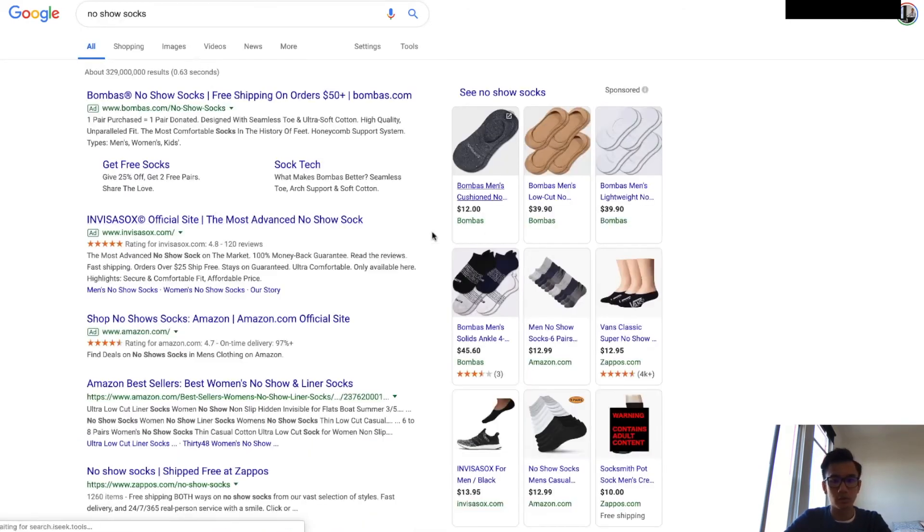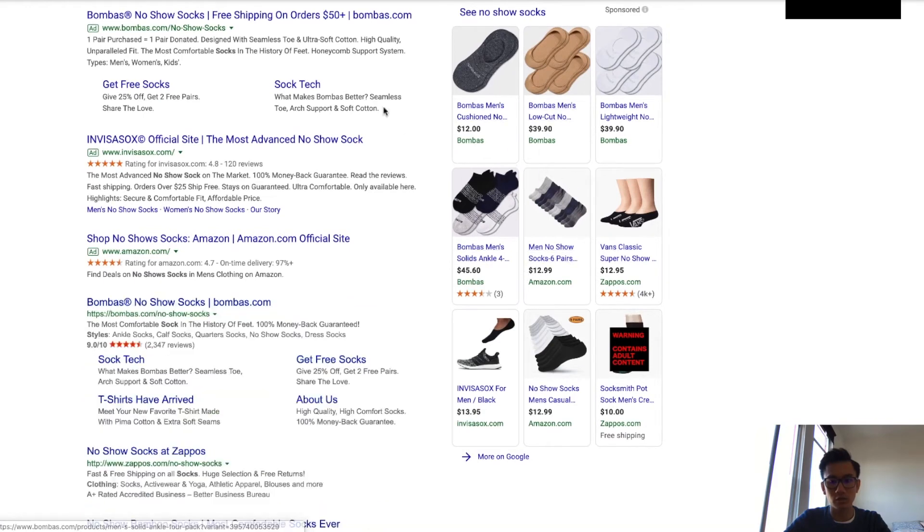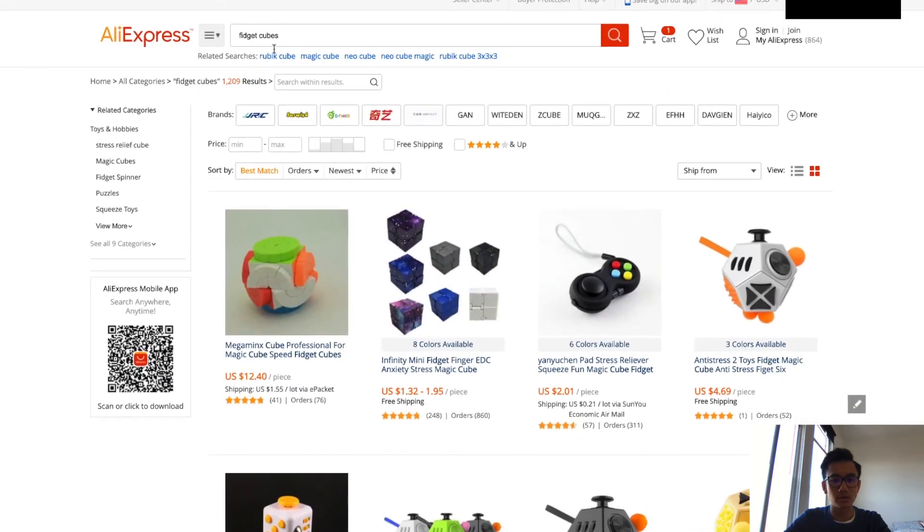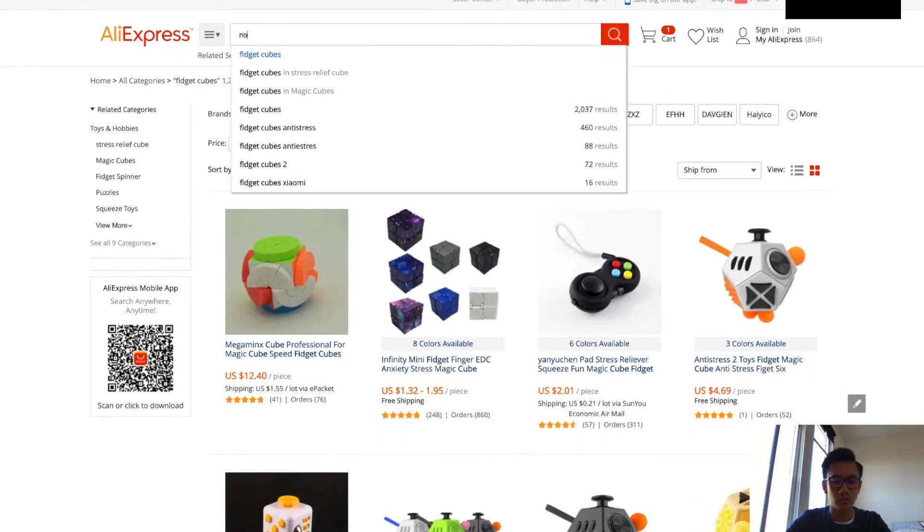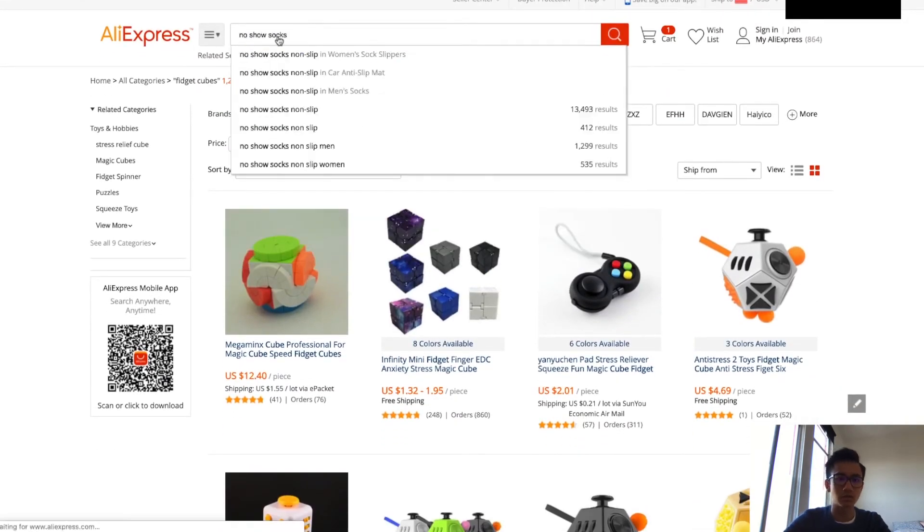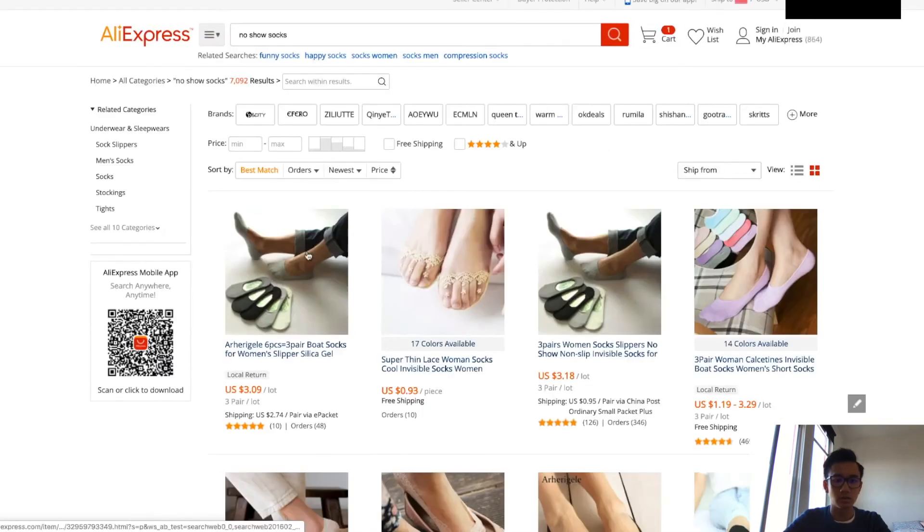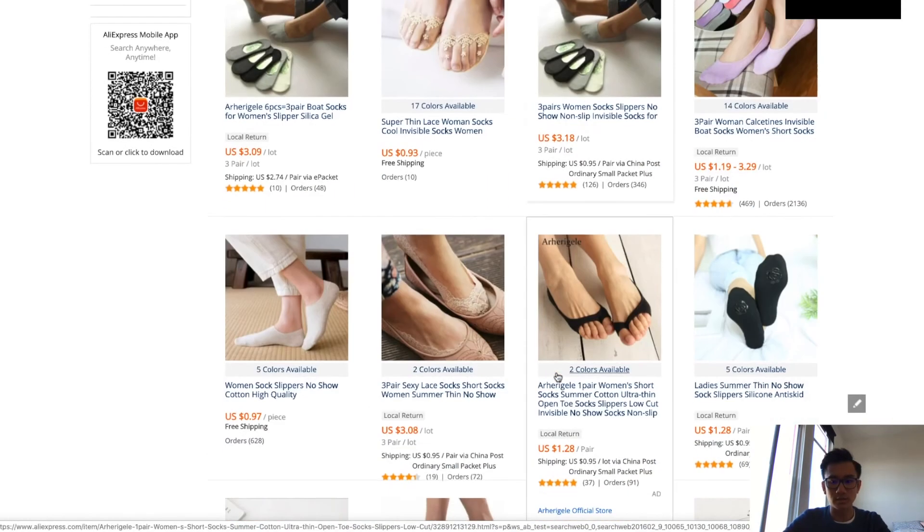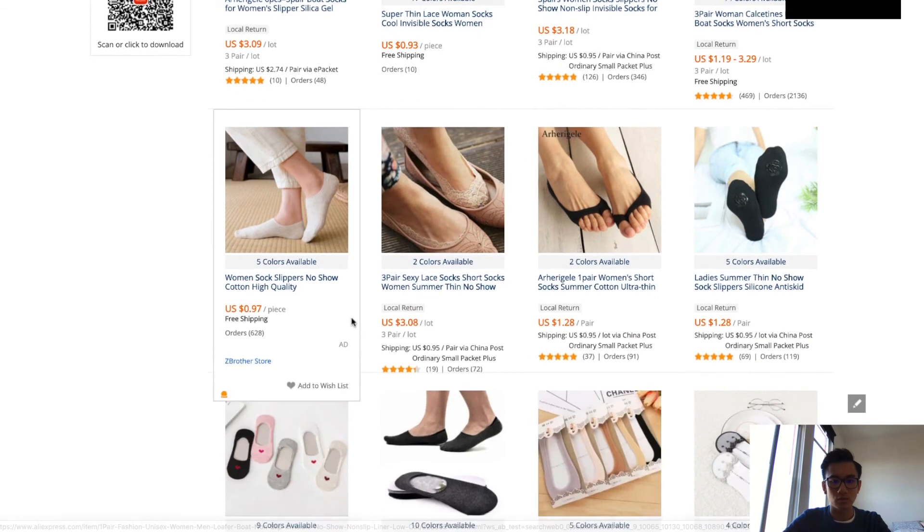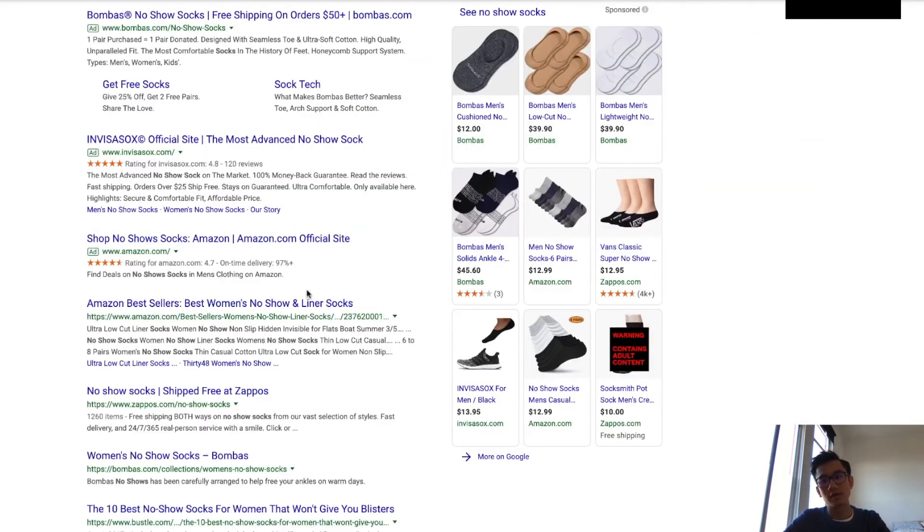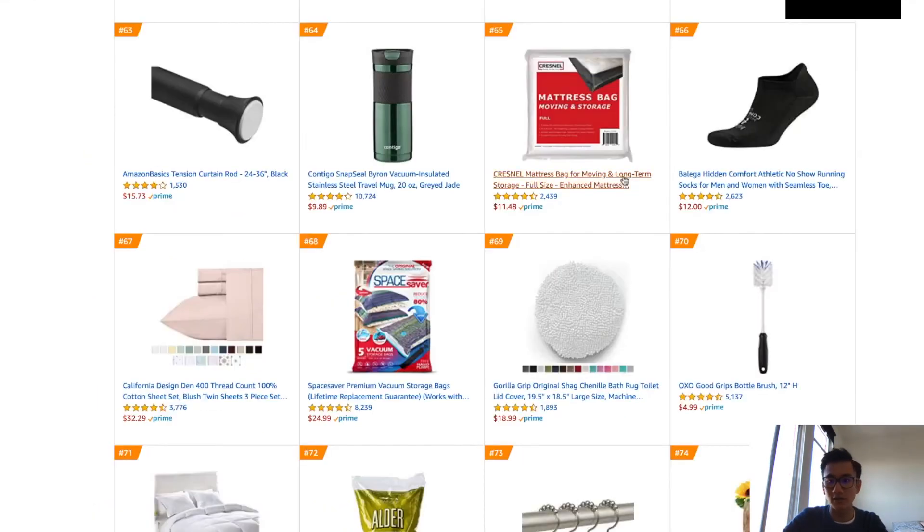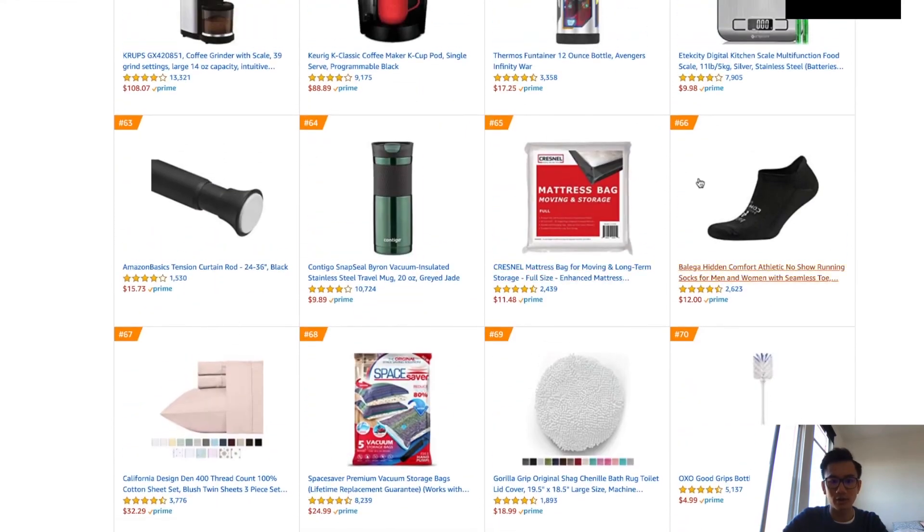No show socks going for roughly $12, $15, $12 for one pair. Now let's go here. No show socks, three dollars, one dollar. As you see, I just found you guys a winning product. That was just because I've been doing this many times, so I have a gut feeling. I can scroll through this and look at products that are worth searching up.